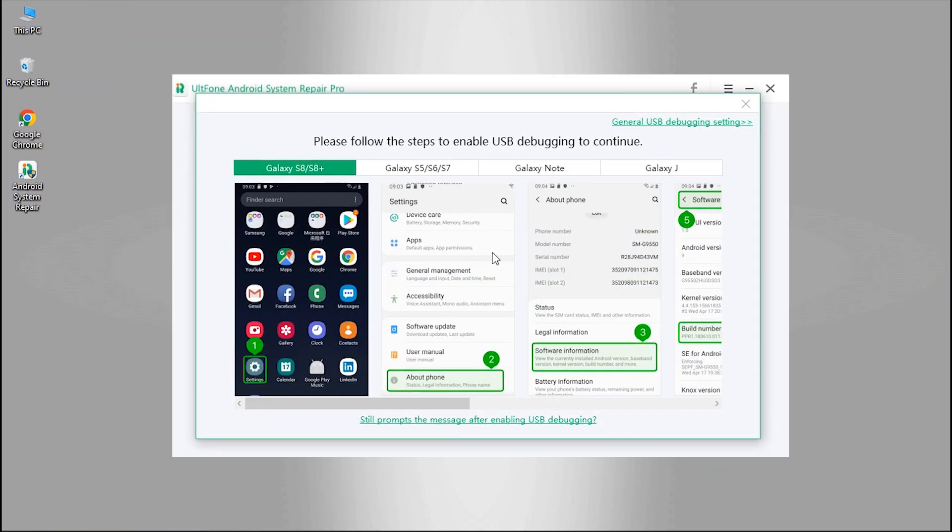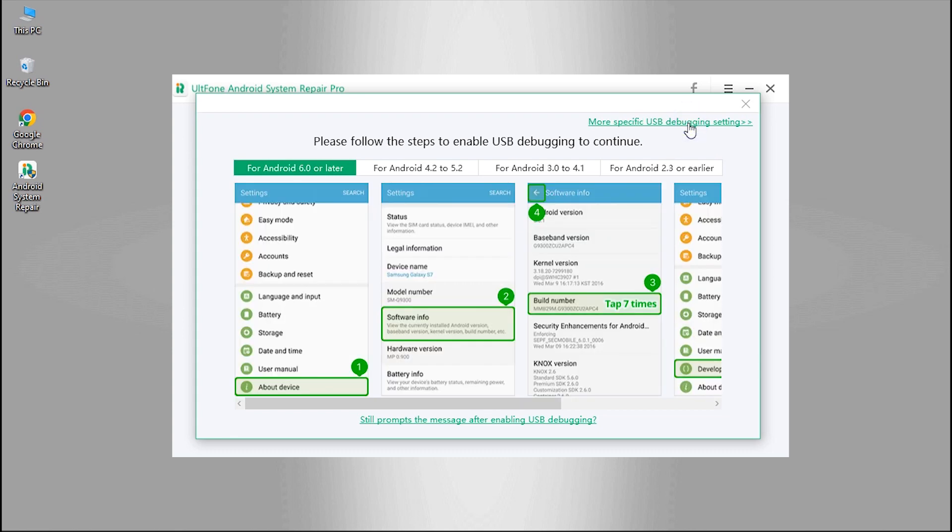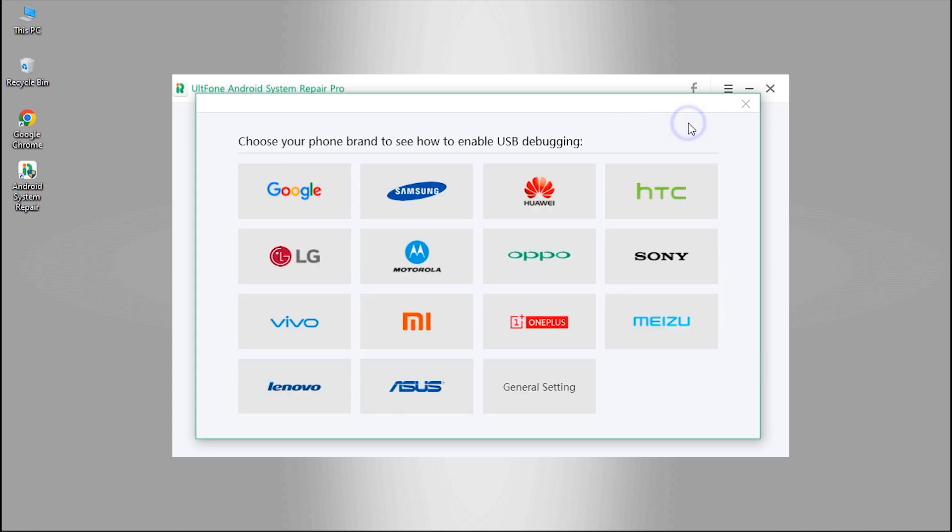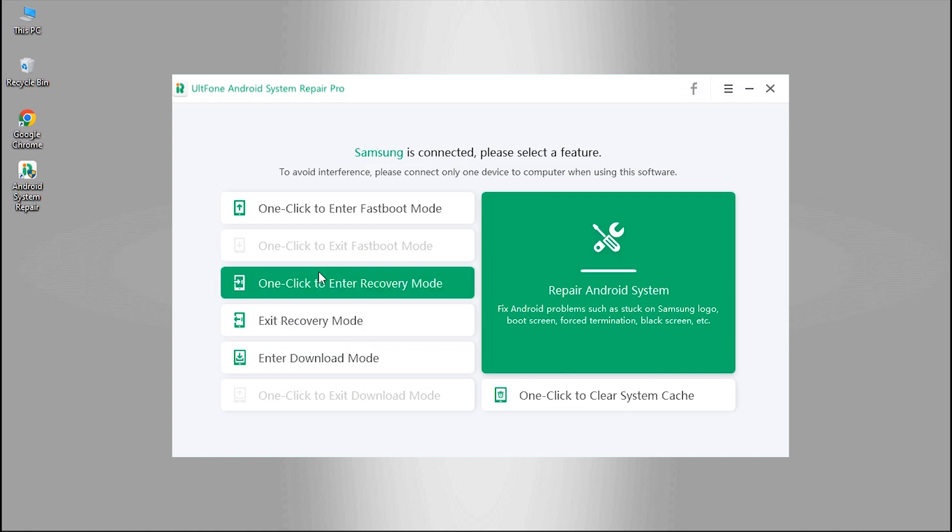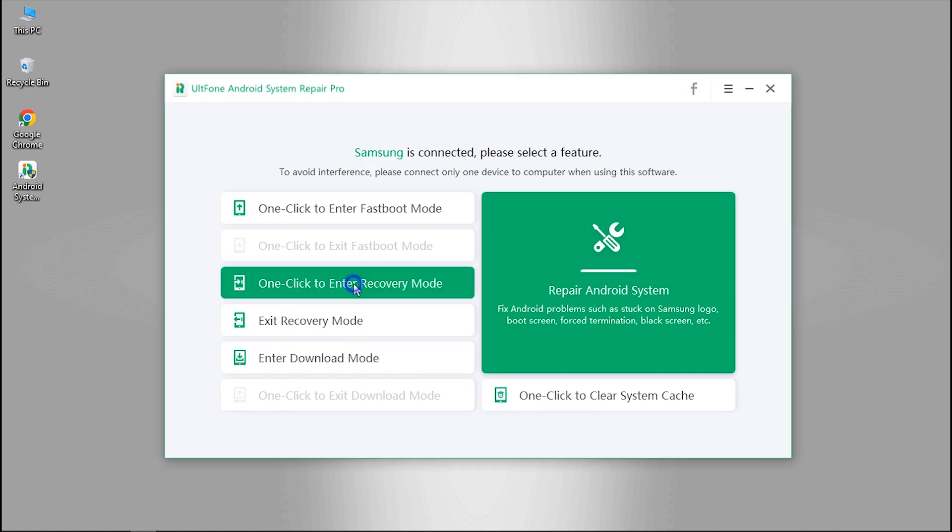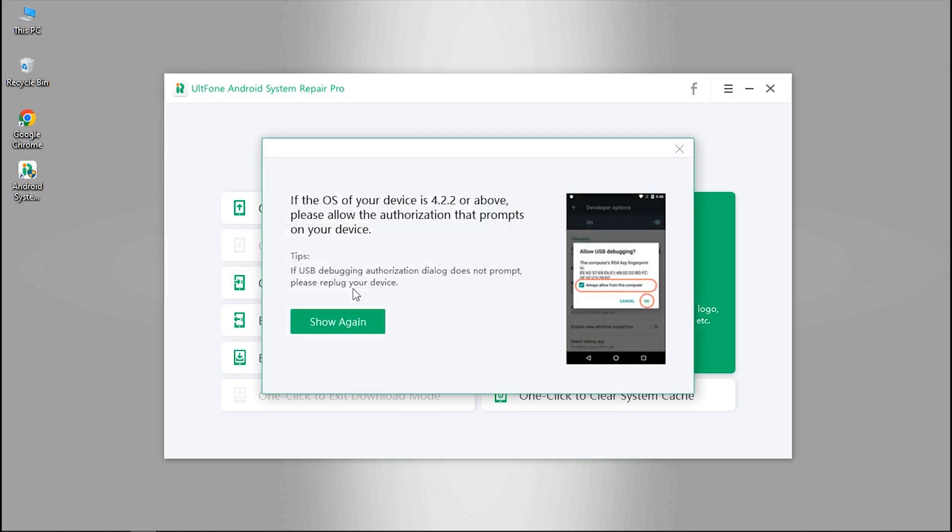In case you are not sure about the Android OS, you can click 'More Specific USB Debugging Settings' from the top right side and can choose your phone brand for further instructions. Soon the USB debugging authorization prompt will be shown on your device.